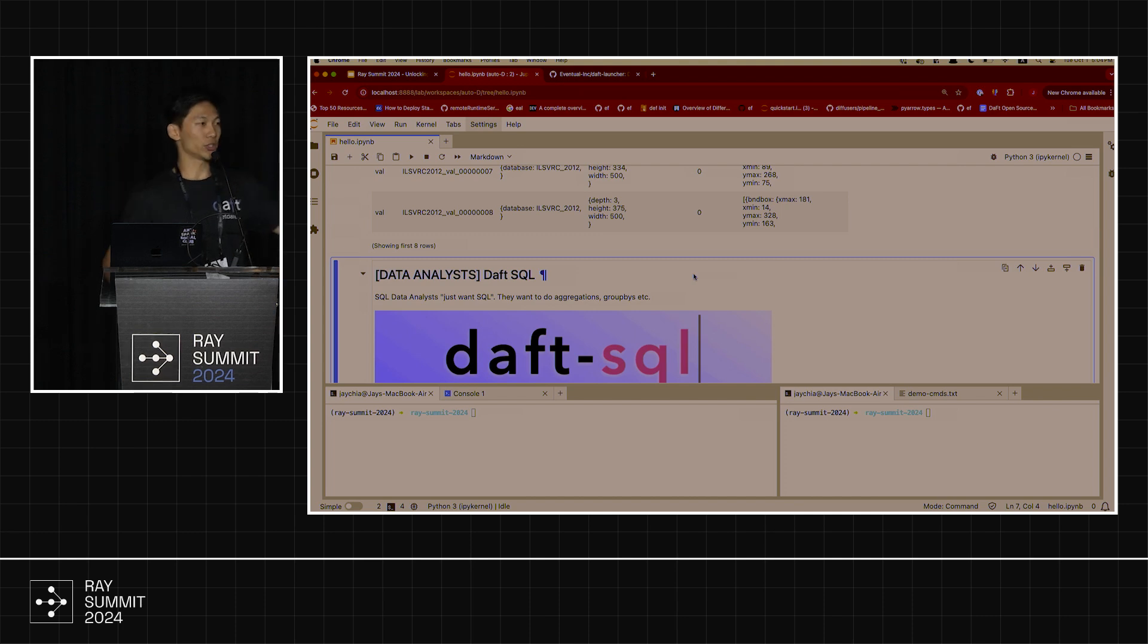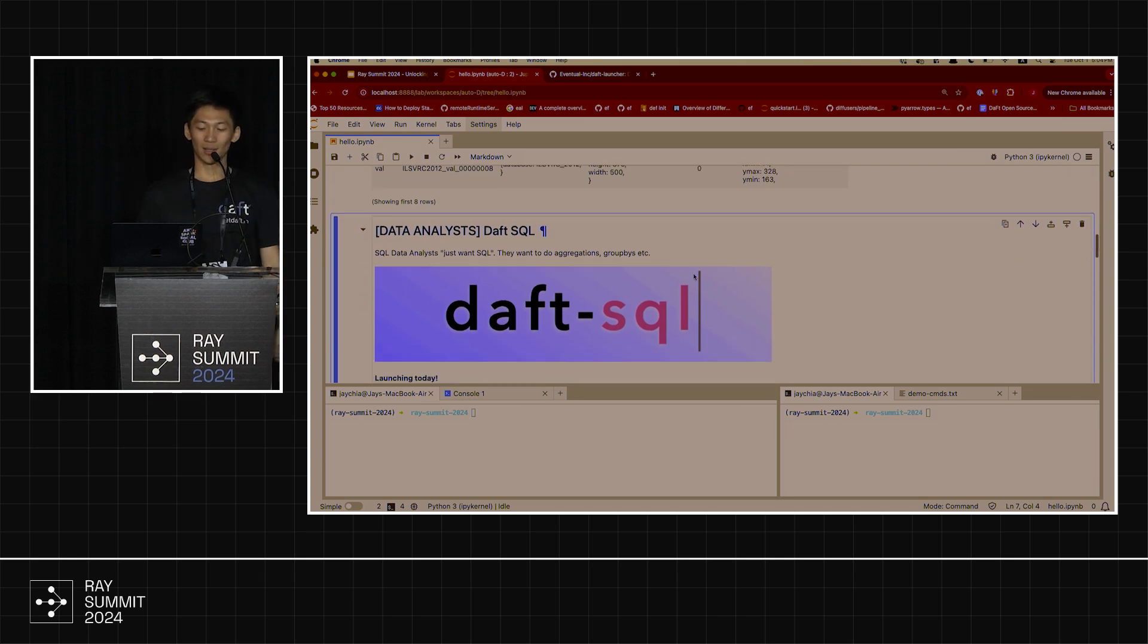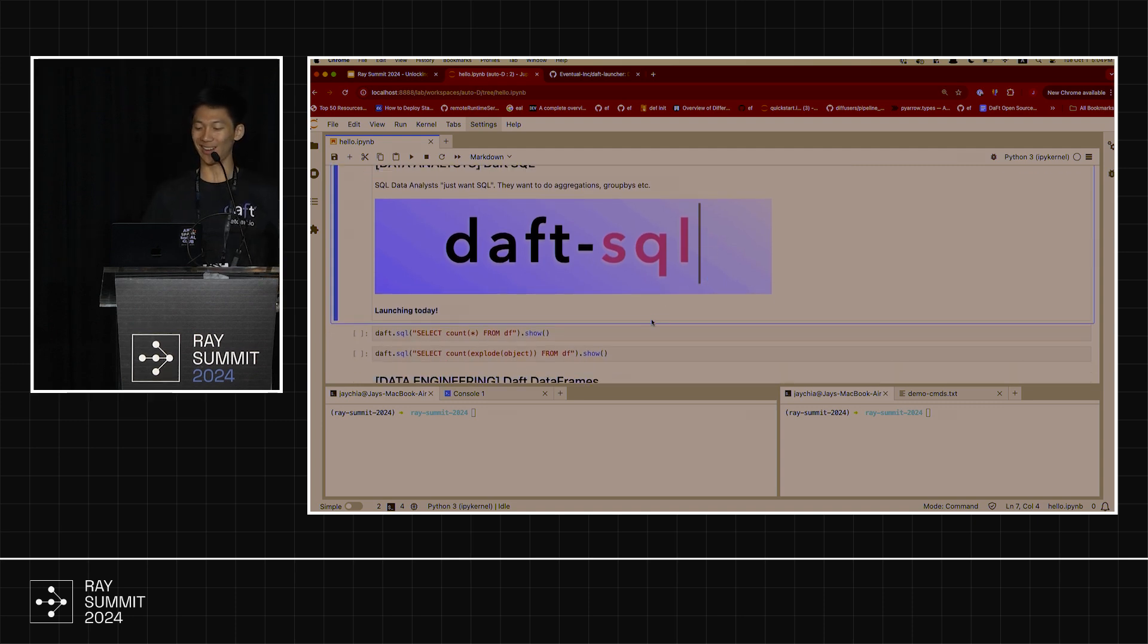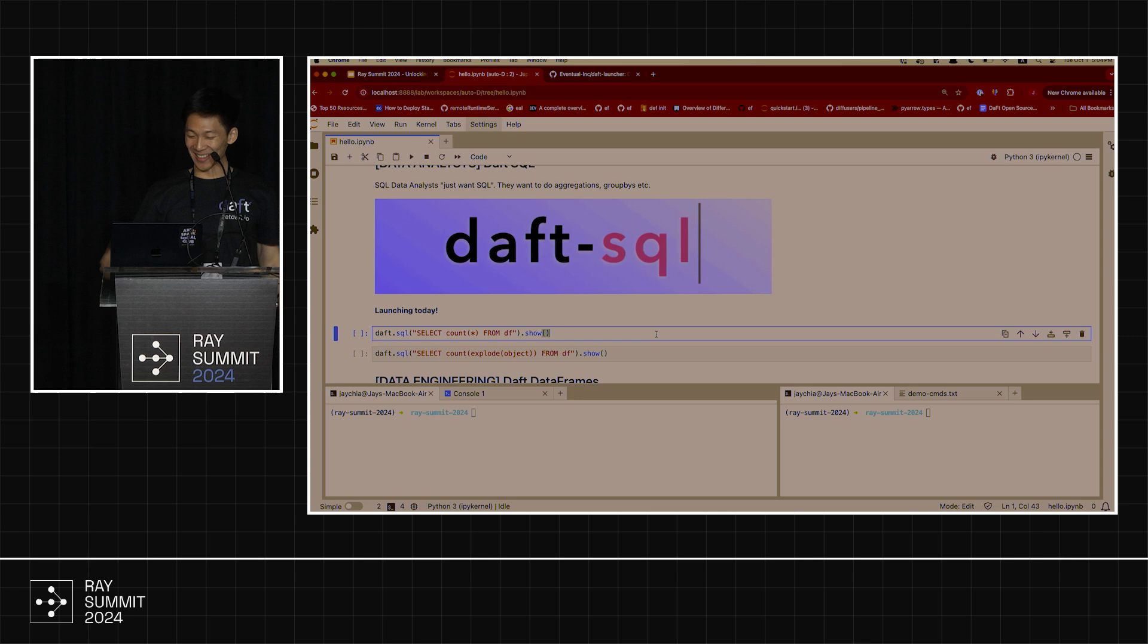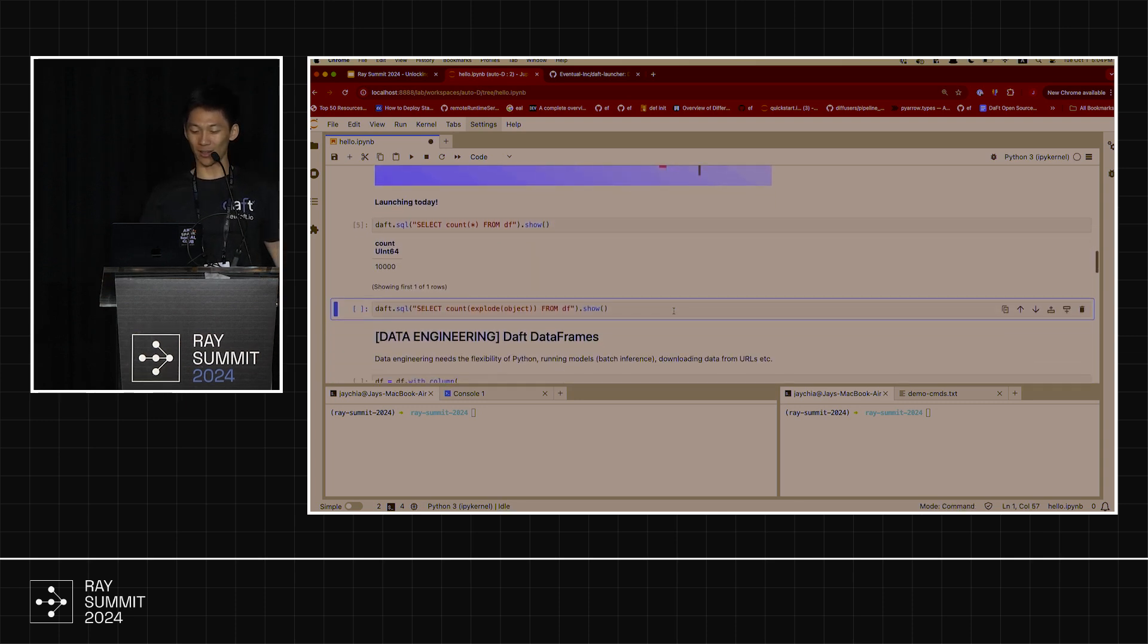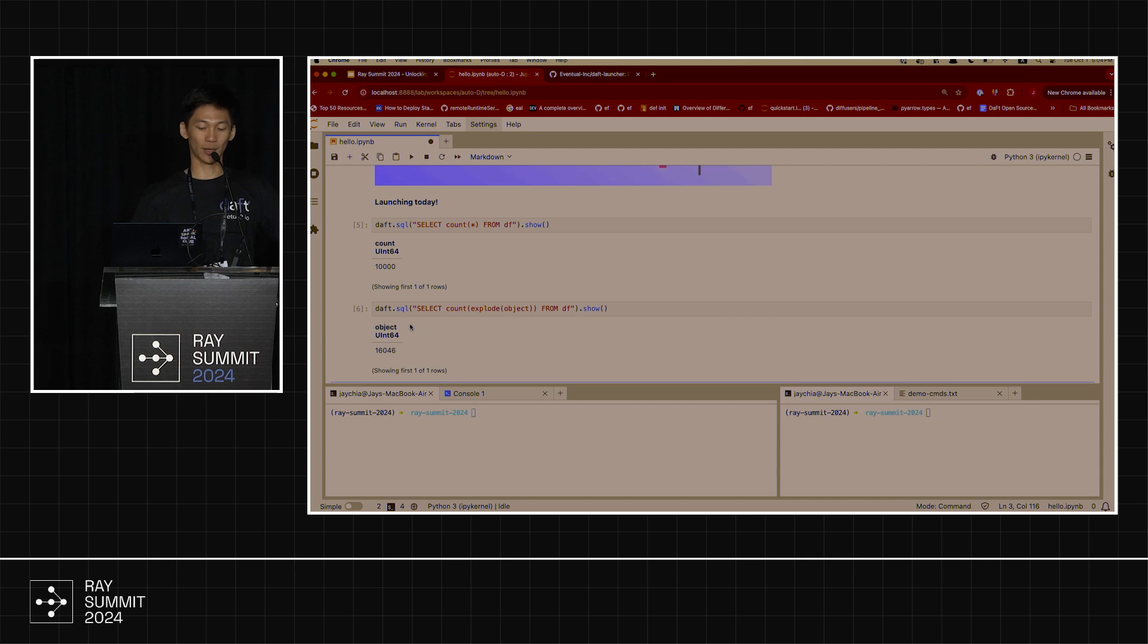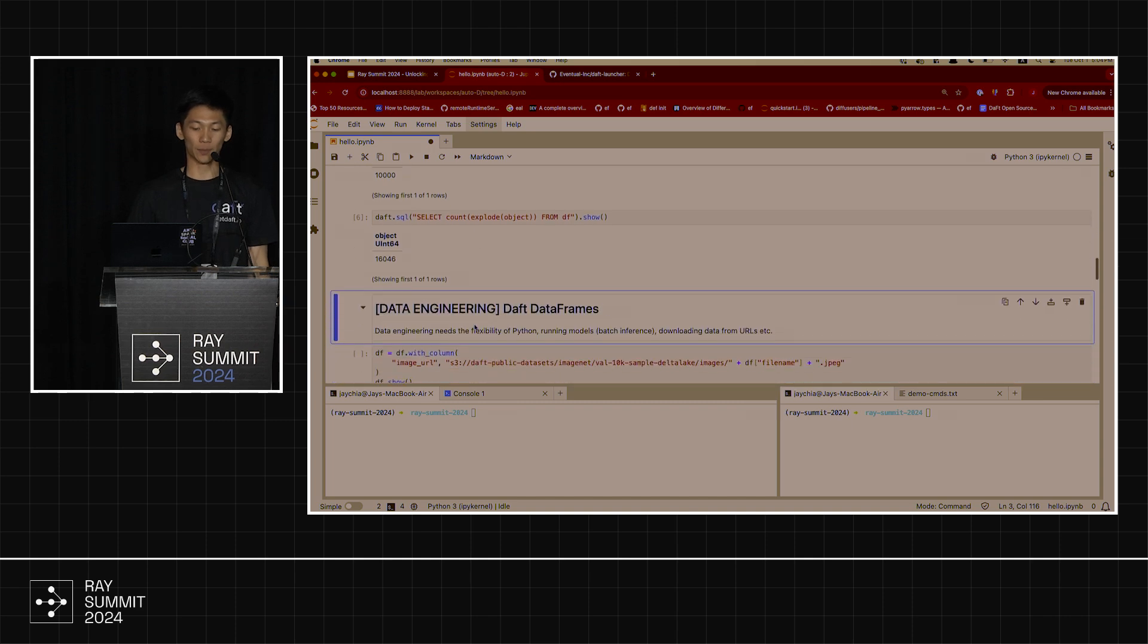Now, imagine you're a data analyst. You're like, oh, I don't want to do Python. I want to do SQL. You're super opinionated, like, give me my SQL. Interestingly, today, we just launched Daft SQL. Data analysts just want SQL. Give the people what they want. So, oh yeah, clap, clap, clap. Let's go. Here we go. Daft.SQL, run it. Oh, this is counting the number of rows, sure. We also support the full suite of Daft operations, like you can run explodes on list columns. And so now you get both through Python and through SQL.